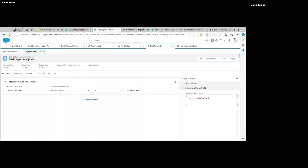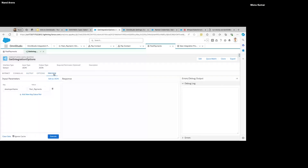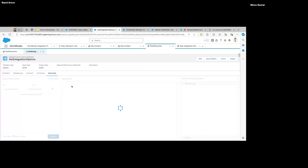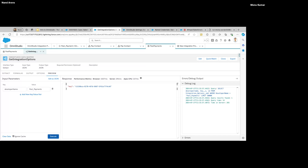It's nothing but your SOQL — you can relate it to that. I've created a custom metadata to store the API key and I'm querying it based on the developer name. This developer name would be passed through the parent node which is calling this Data Mapper. In the preview, the input parameter goes in, and at the end I'm getting the API key I need.